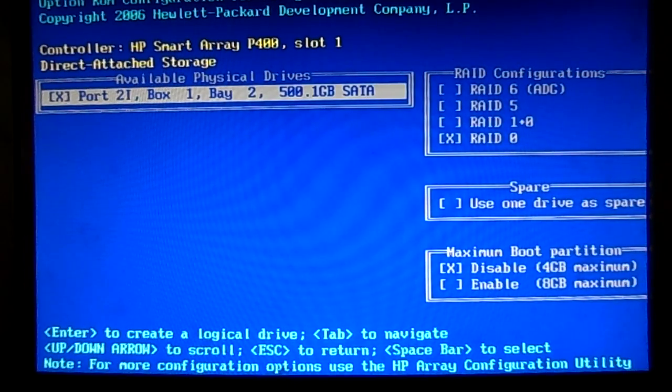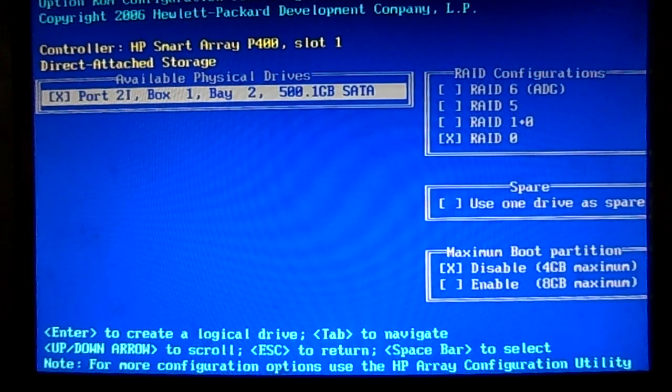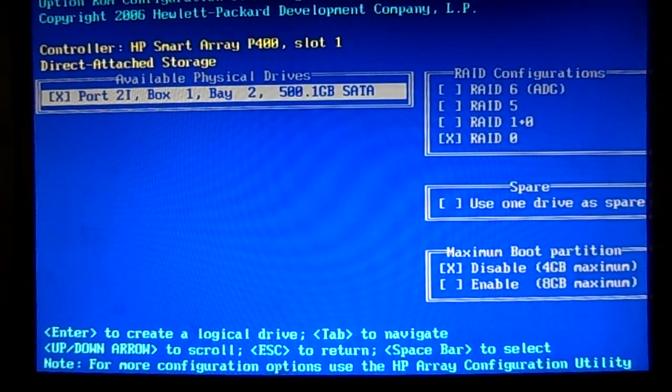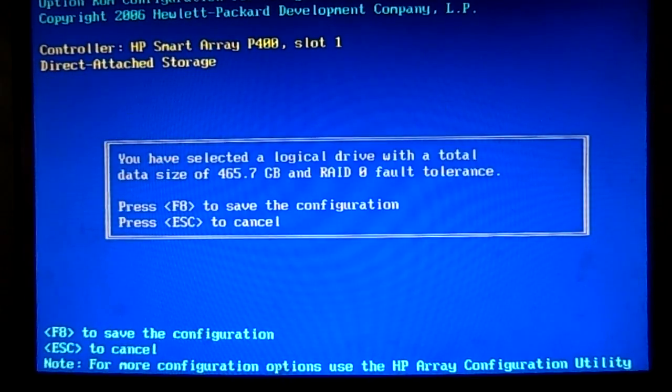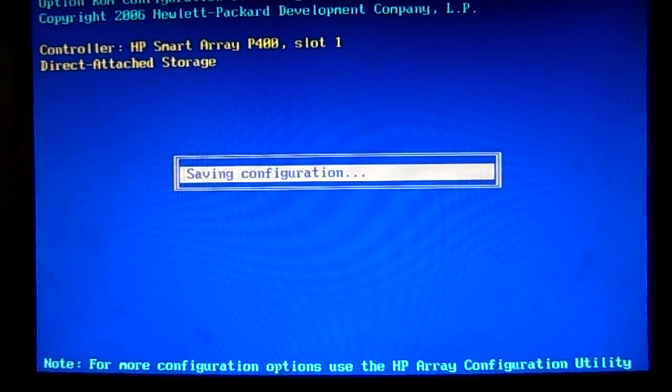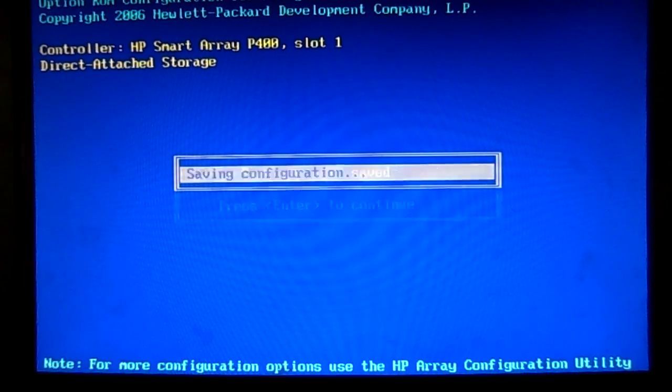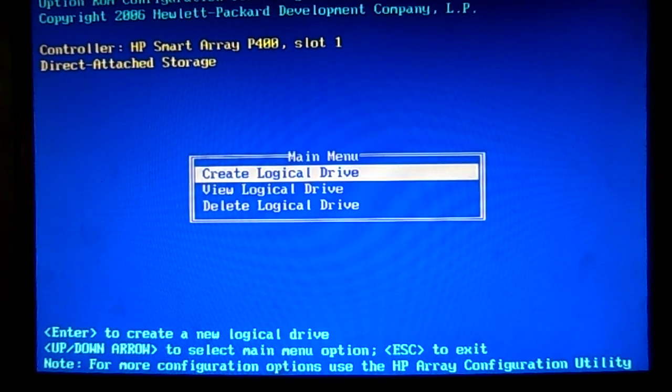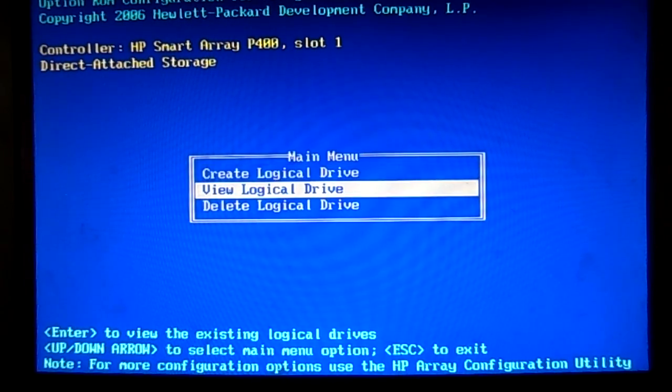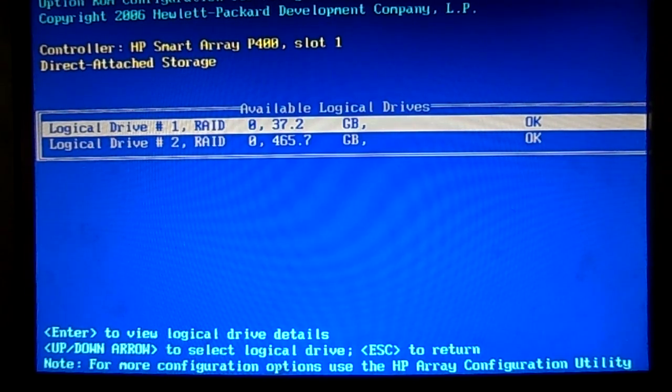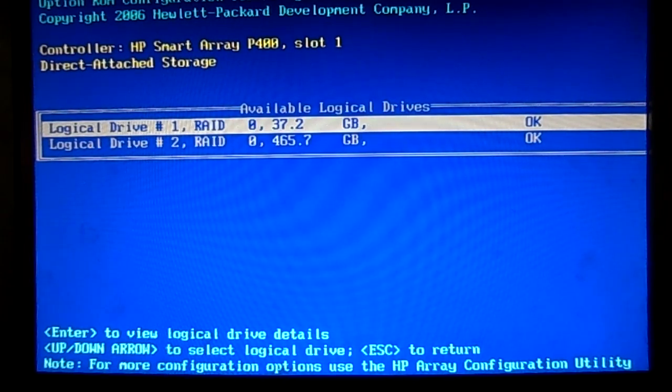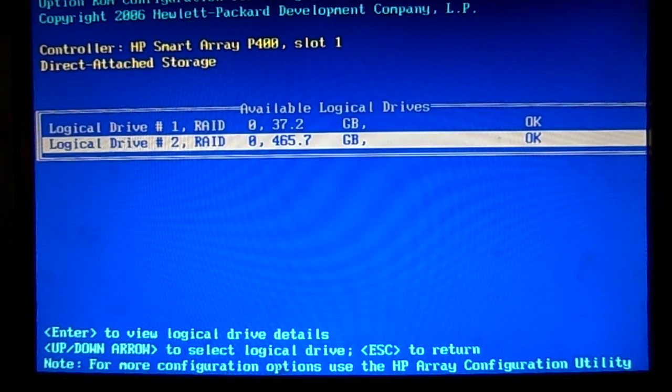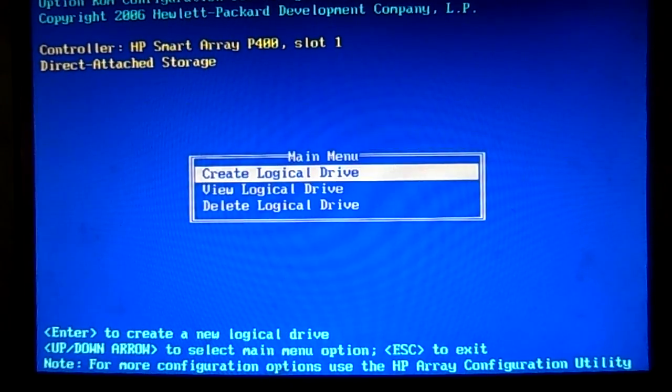I'm going to just set this one drive up with my RAID and F8 to save configuration. It starts to save the configuration. Hit enter if I want to view logical drives and it shows both of them. There's one there from before, it's a 40 gig hard drive, and here's the second disc.